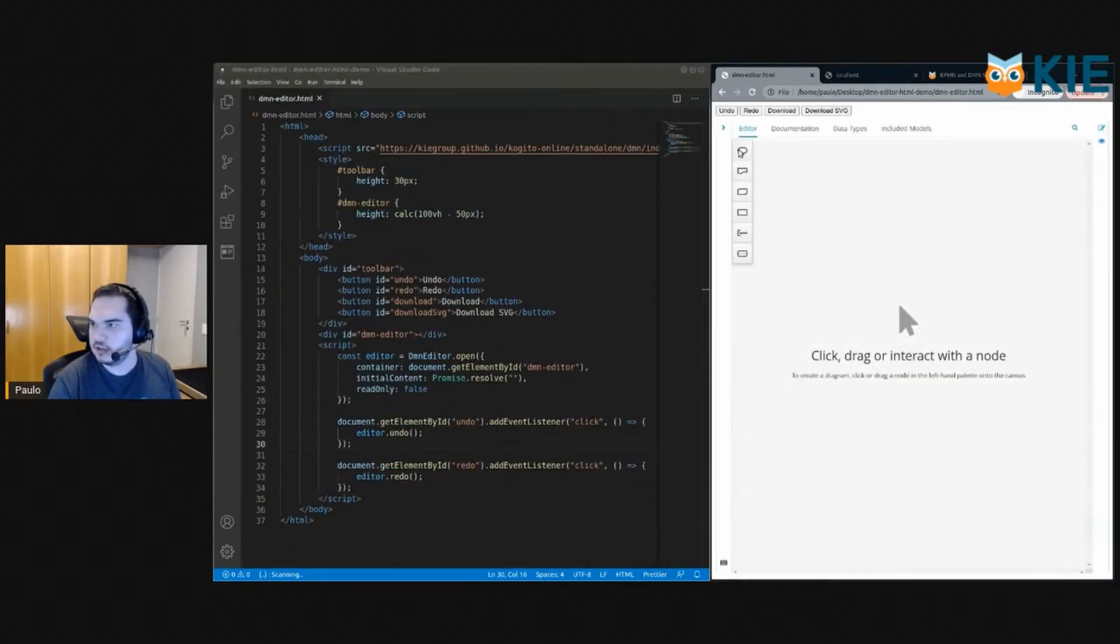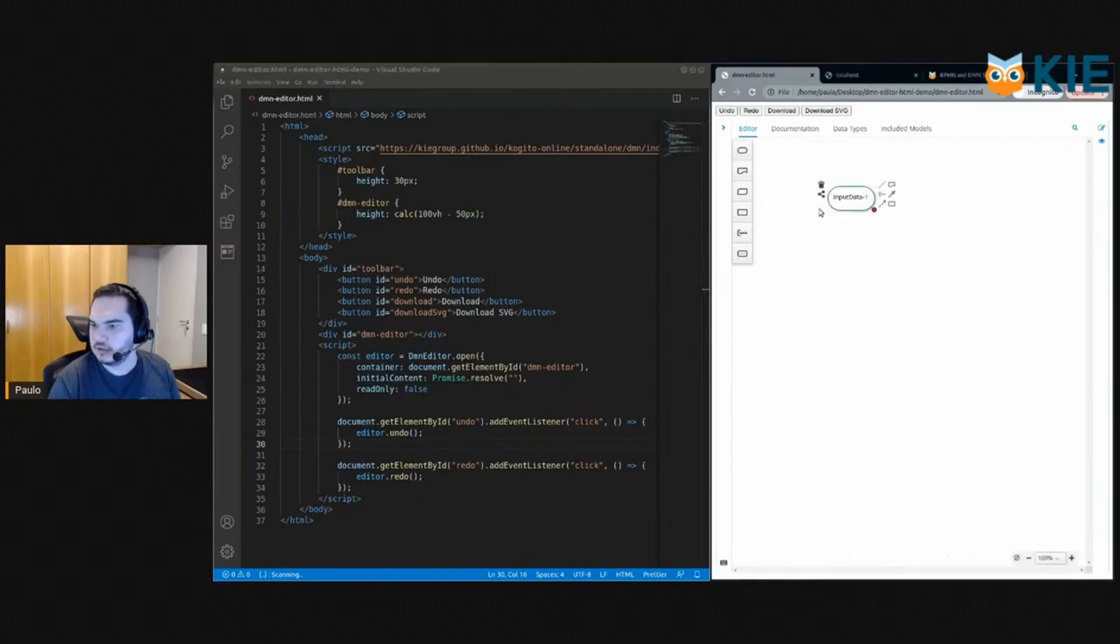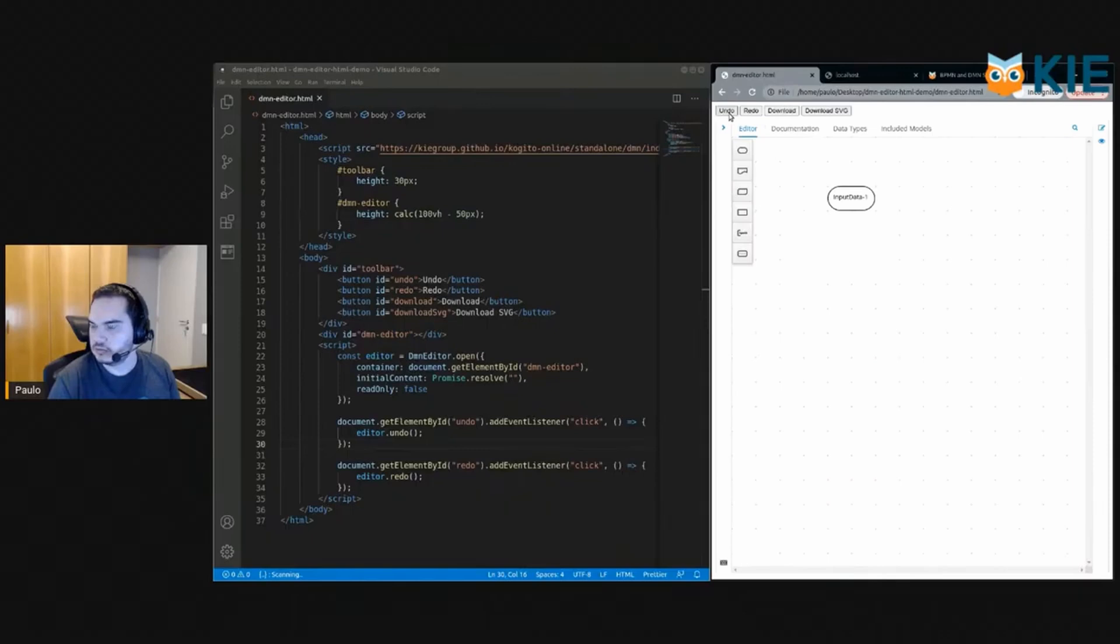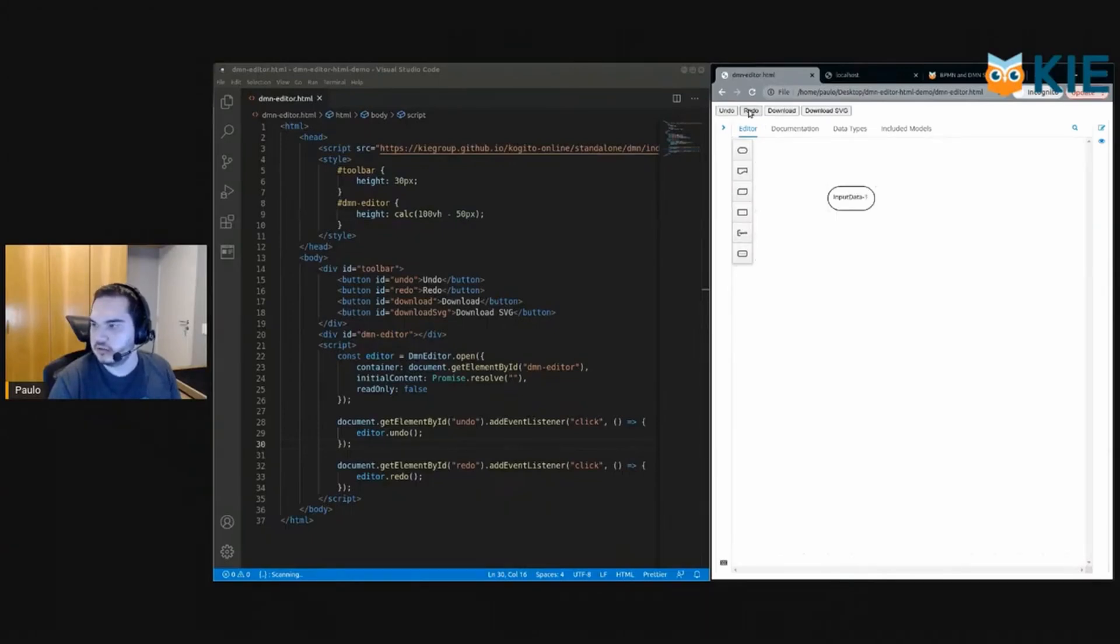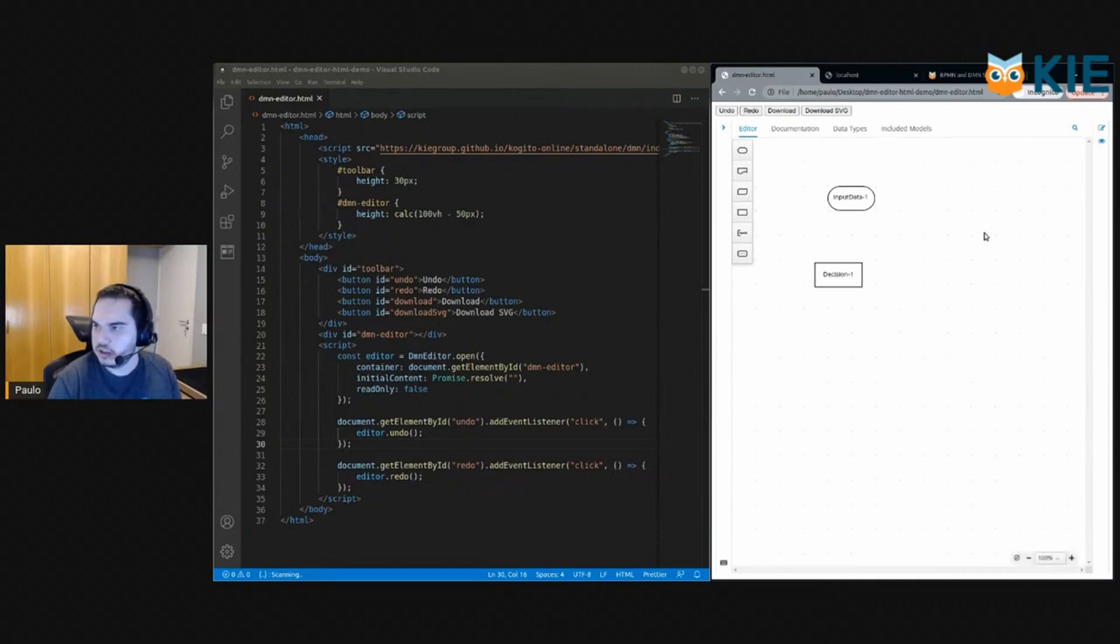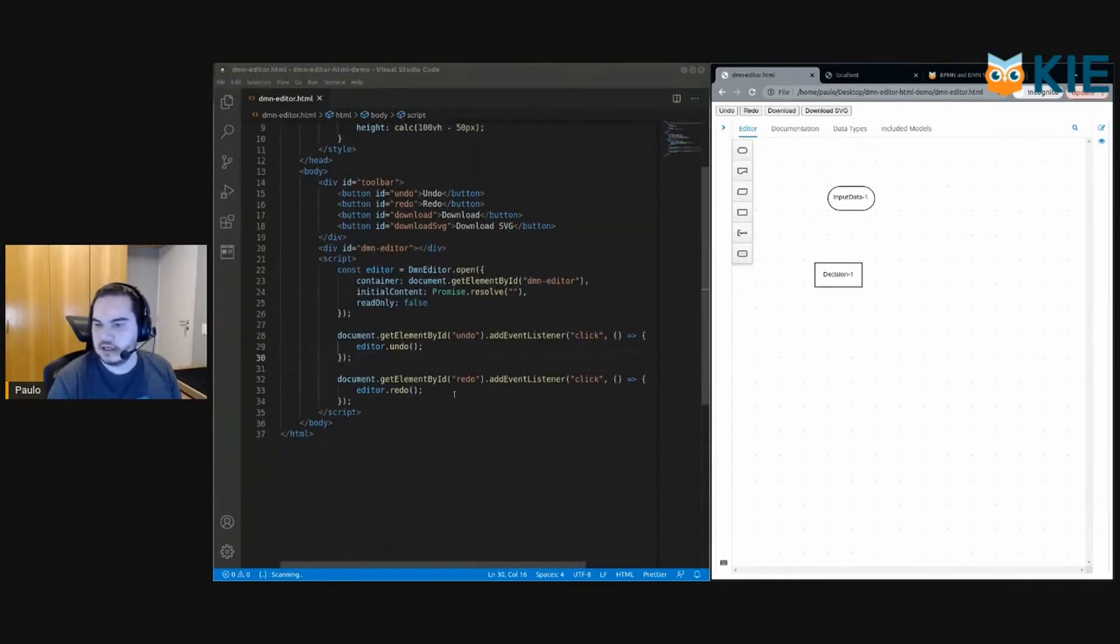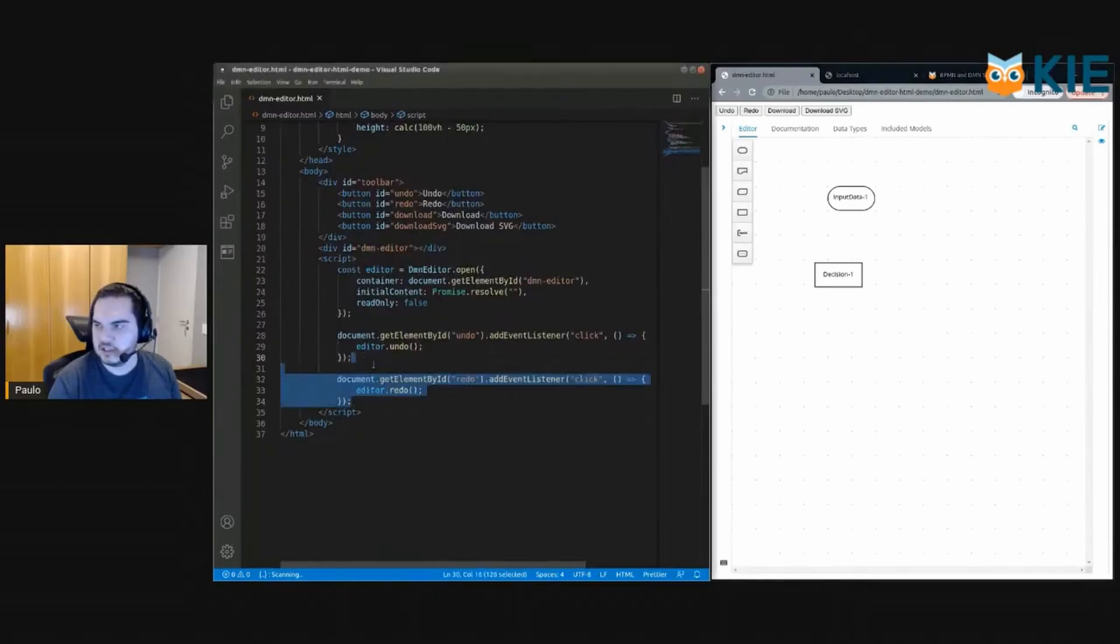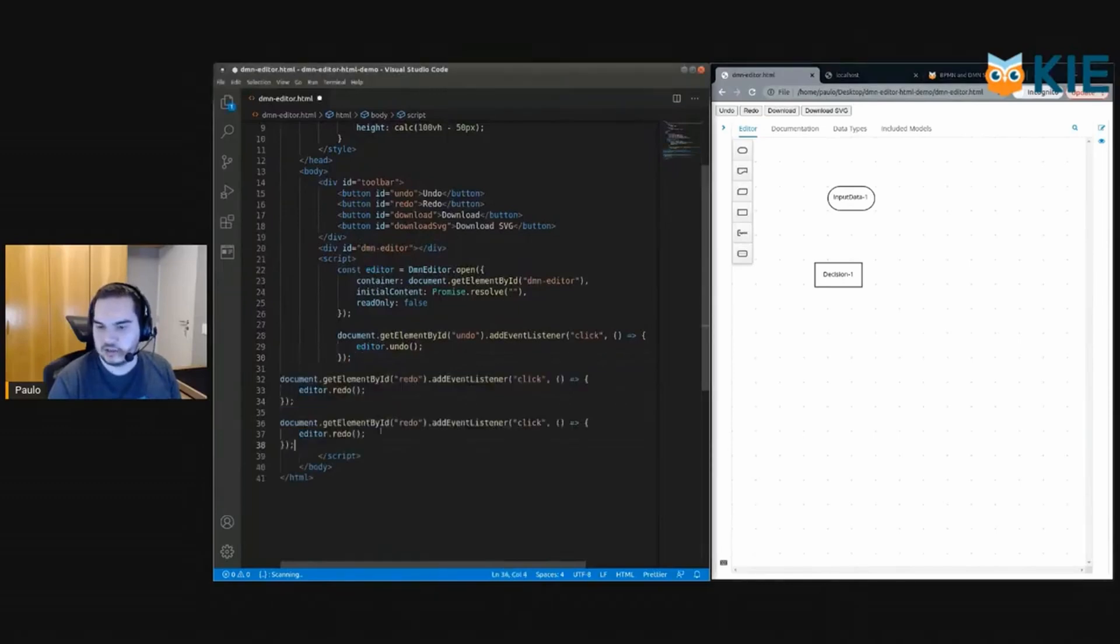Okay, so let's add some notes and try to undo. Okay, it's working. Undo back to empty and redo. It's working too, great. So now that's done, let's implement the download button.